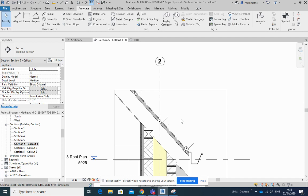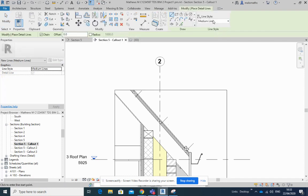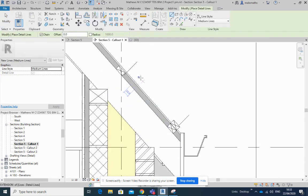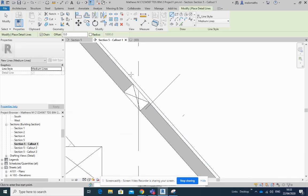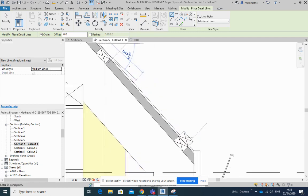Now to draw the slate in, well I'm just going to draft it in. So detail line, medium lines there, and I will start from a point beyond the slate, so somewhere like that. And I'm going to drag this up and this should come in around 600.